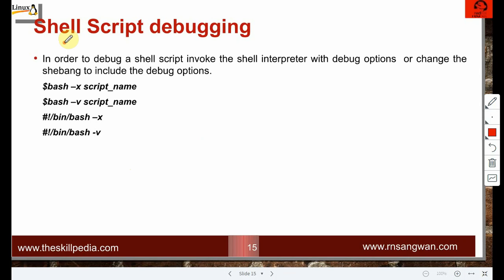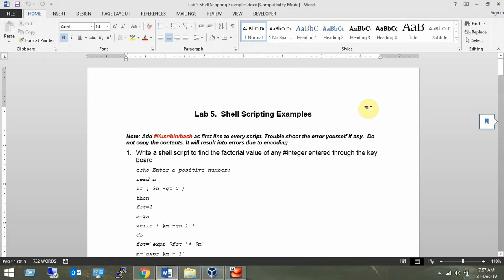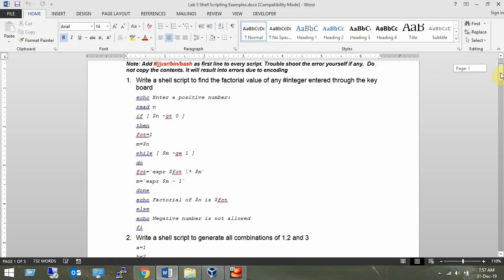Shell scripting is not a full-fledged programming language — it is primarily for administrative task automation. For debugging, invoke the shell interpreter with debug options: either run 'bash -x scriptname' or change the shebang line to include -x. The -x and -v options enable debug output to help trace script execution.